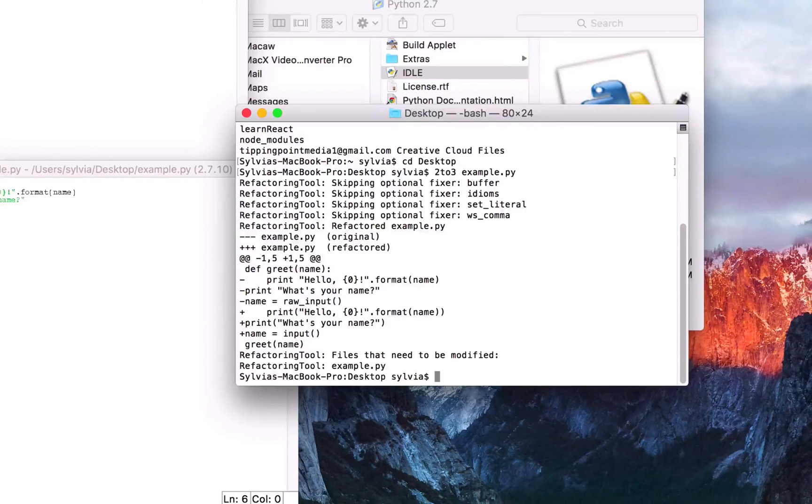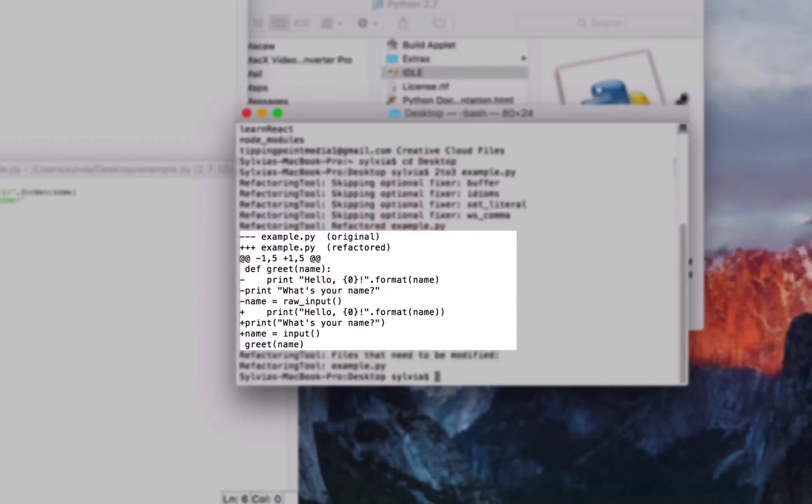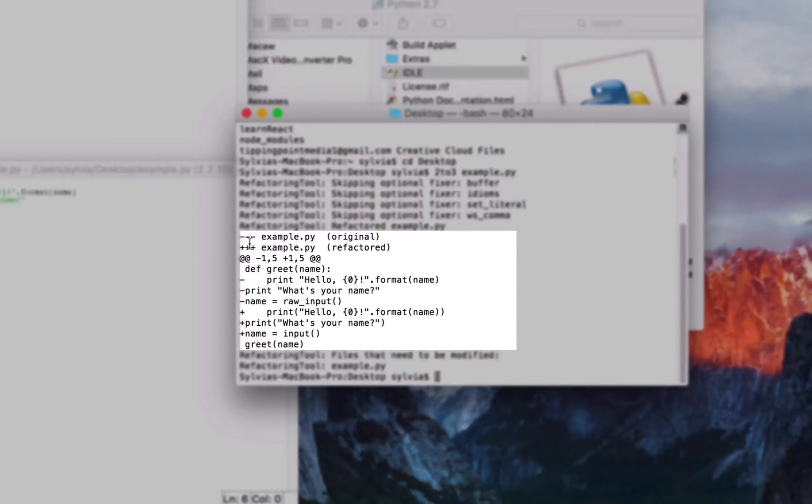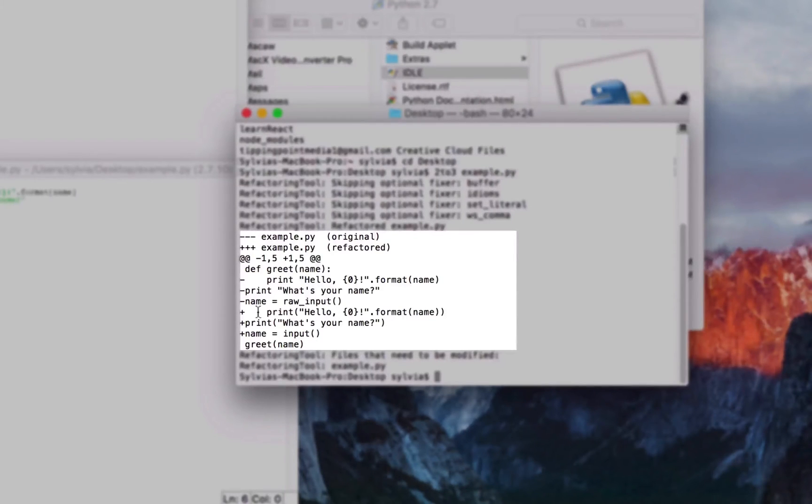You can see that the program has run and a list of the modifications that were made. It's similar to GitHub as to what's been removed and what's been added. And it just shows that below.